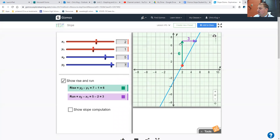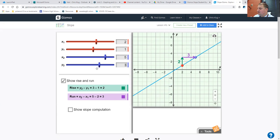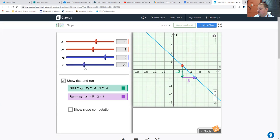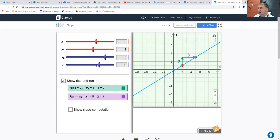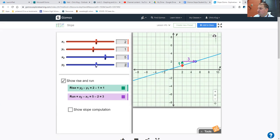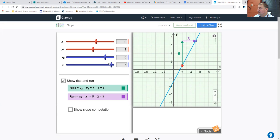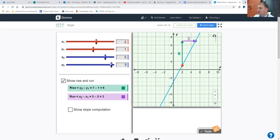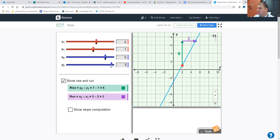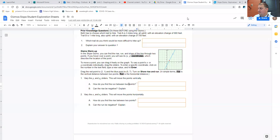Between these two points right now, the run is 3, correct? So no matter what you do to the y, the run is always 3 right now. Because the x is always going from 2 to 5. The second x point is at 5. The first x point is at 2. So the run here will always be 3.